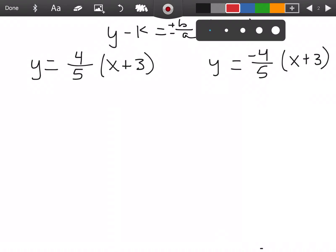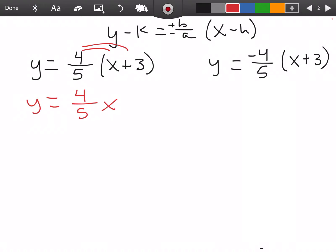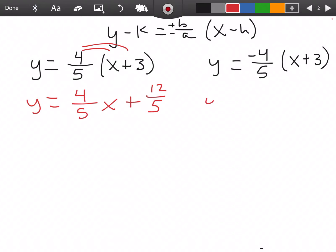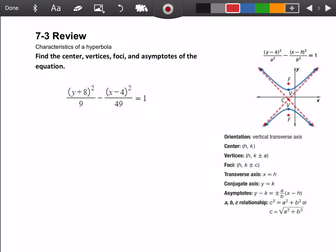You might be able to type this into ALEKS in that form, but if they need it in slope-intercept form, you're going to have to go a little further — you'll need to distribute. So you'd get y equals 4 fifths x, and then 4 fifths times 3 would be 12 fifths. And then for the other equation: y equals negative 4 fifths x, and that would be minus 12 fifths. If you need slope-intercept form, just make sure to take that extra step.